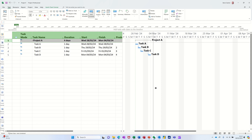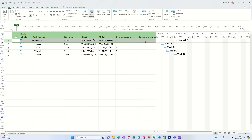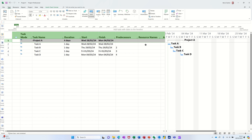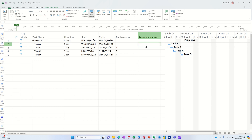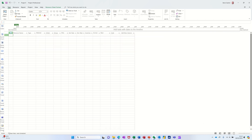Now what I want to do is add some resources for these tasks. You can actually just type a resource name in there and it will generate that resource onto the resource sheet which is down here. But I think the best way to do it is just to create your resource list and then select from it.